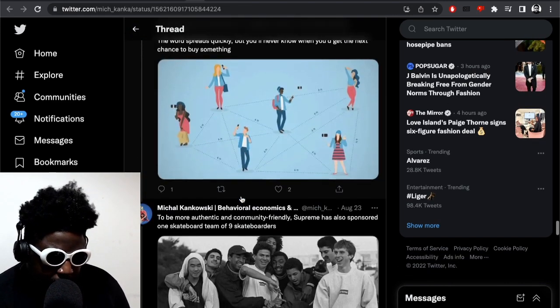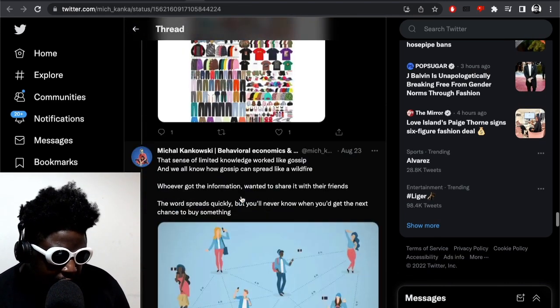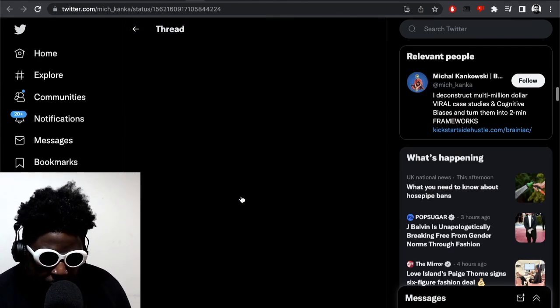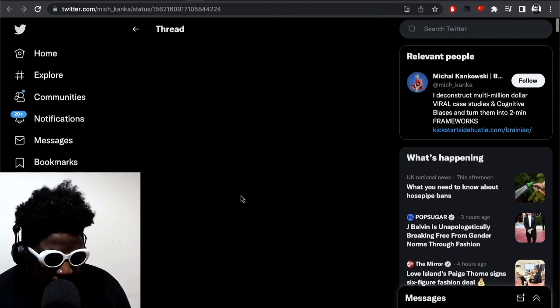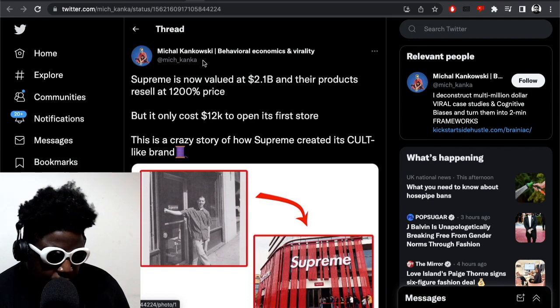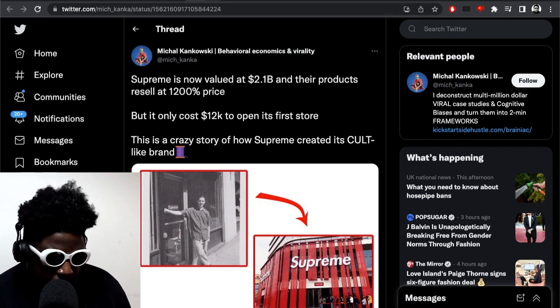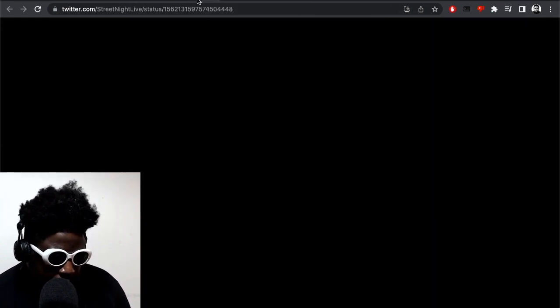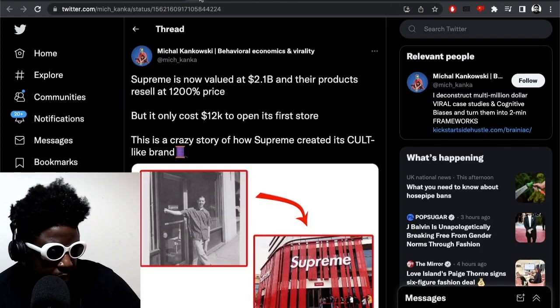But anyway I'm not gonna read the entire thing, check it out yourself. I'll put the link in the description, also in the podcast description. I'll put the link so you can check it out yourself but it's really really interesting. Recommend you check it out. Thread by Mitch or M-I-C-H underscore Kanaka K-A-N-K-A talking about Supreme history. So definitely check it out if you haven't.